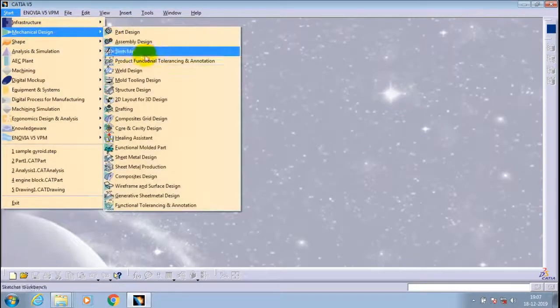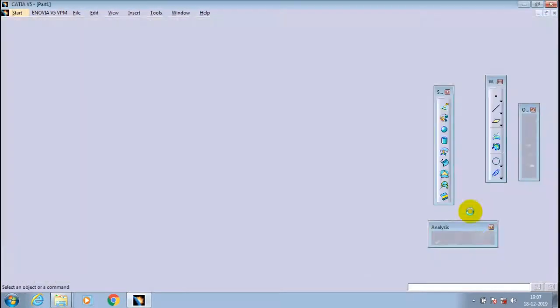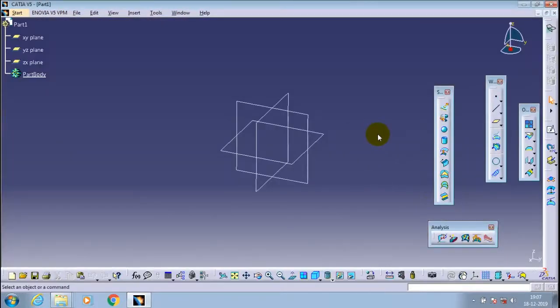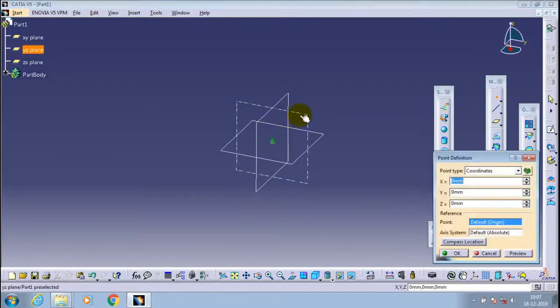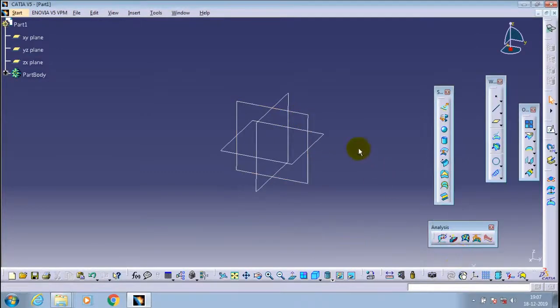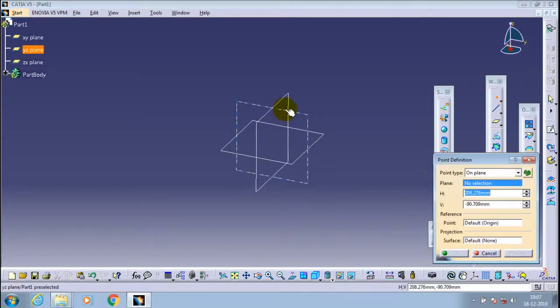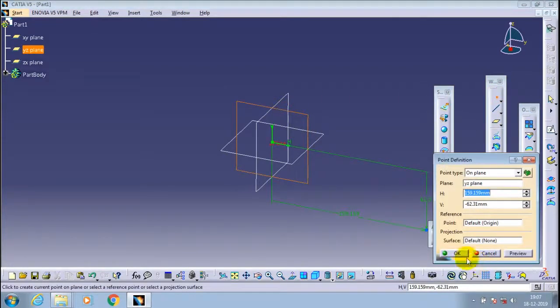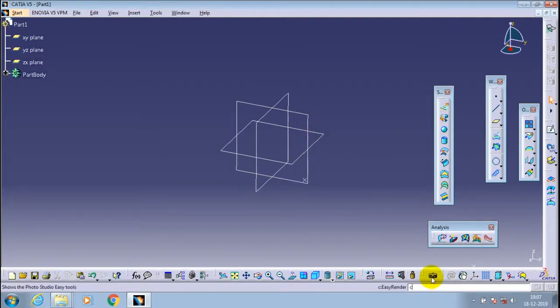Assalamu alaikum friends, in this video we are going to learn how to create a spiral. Just open a new surface design and select a plane to create a point at specified location.